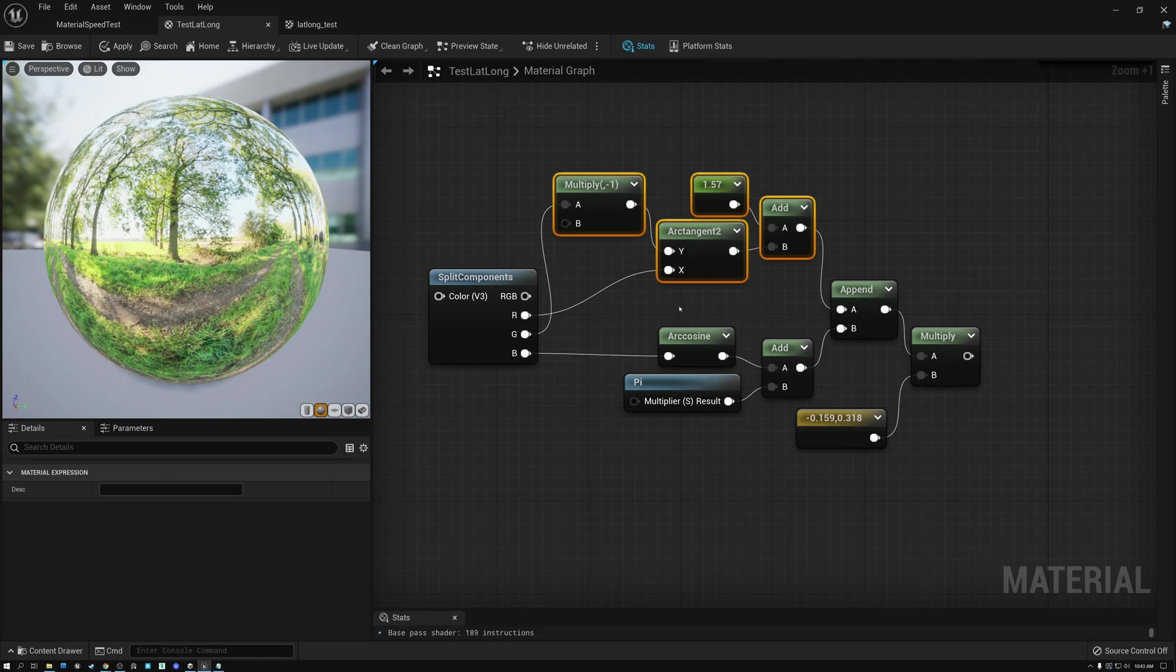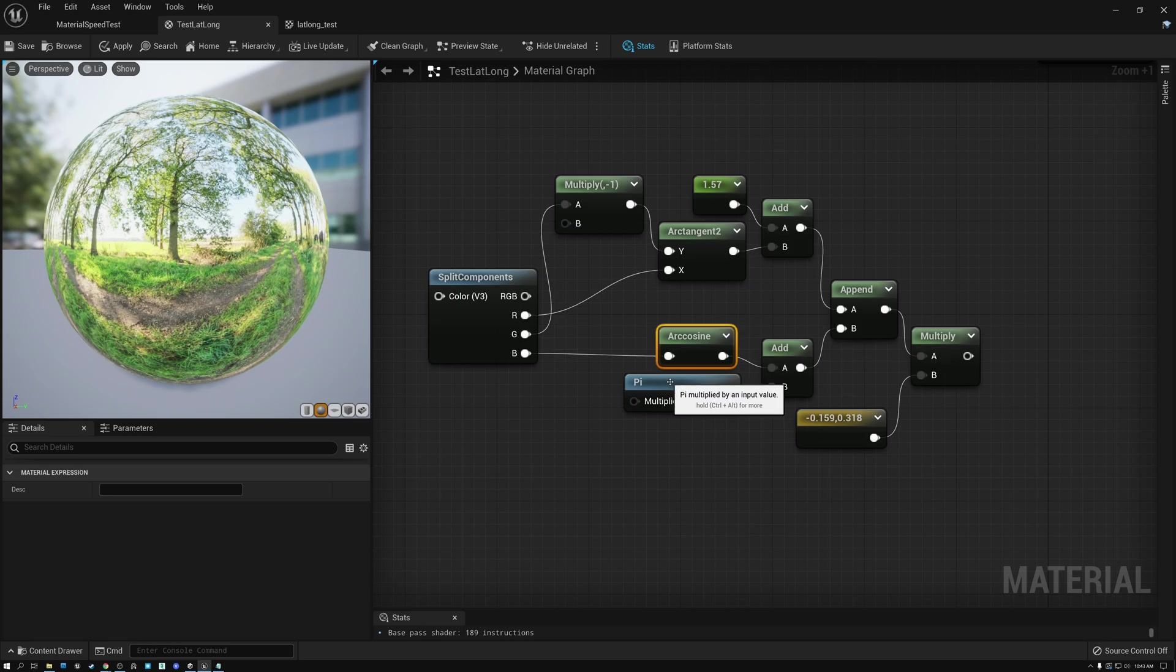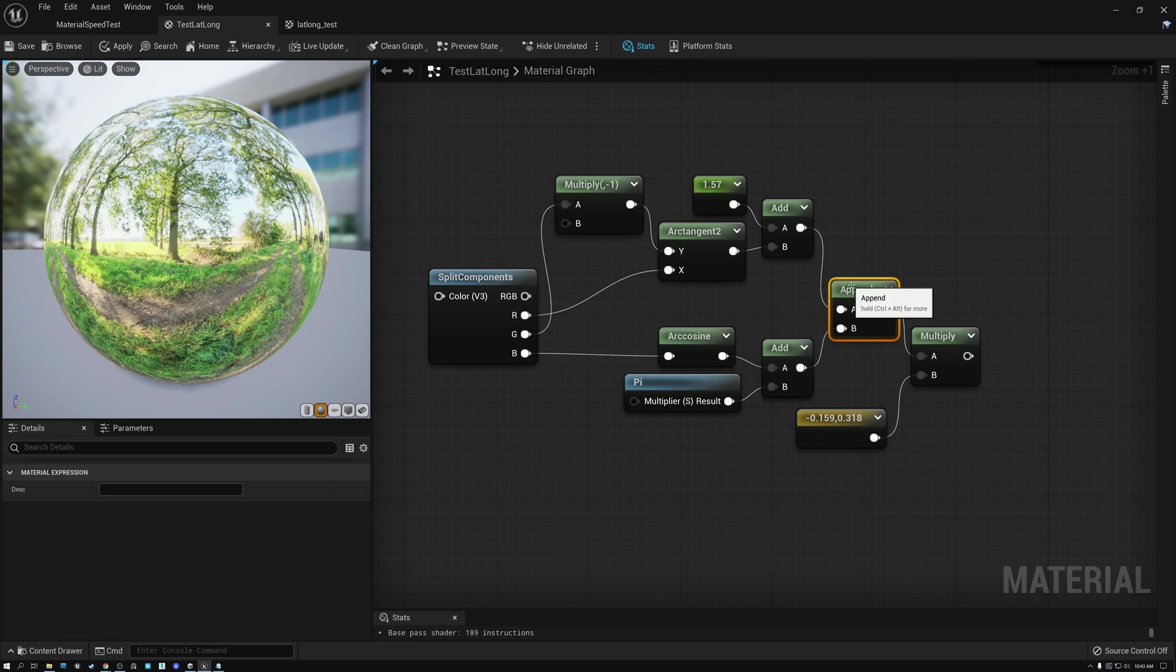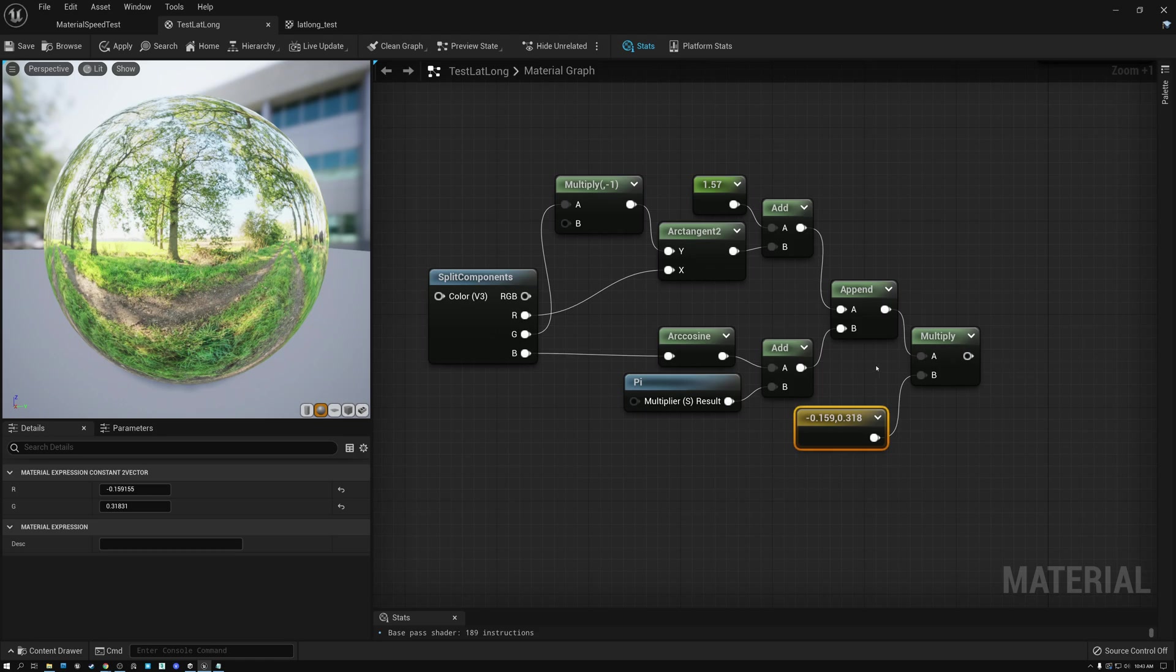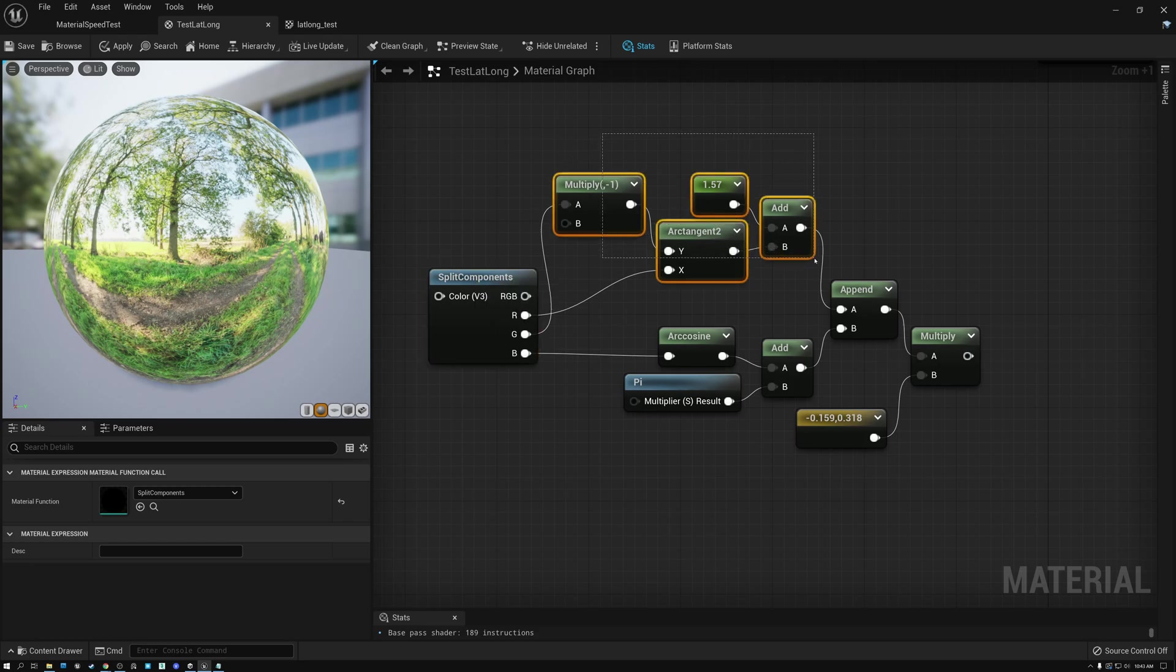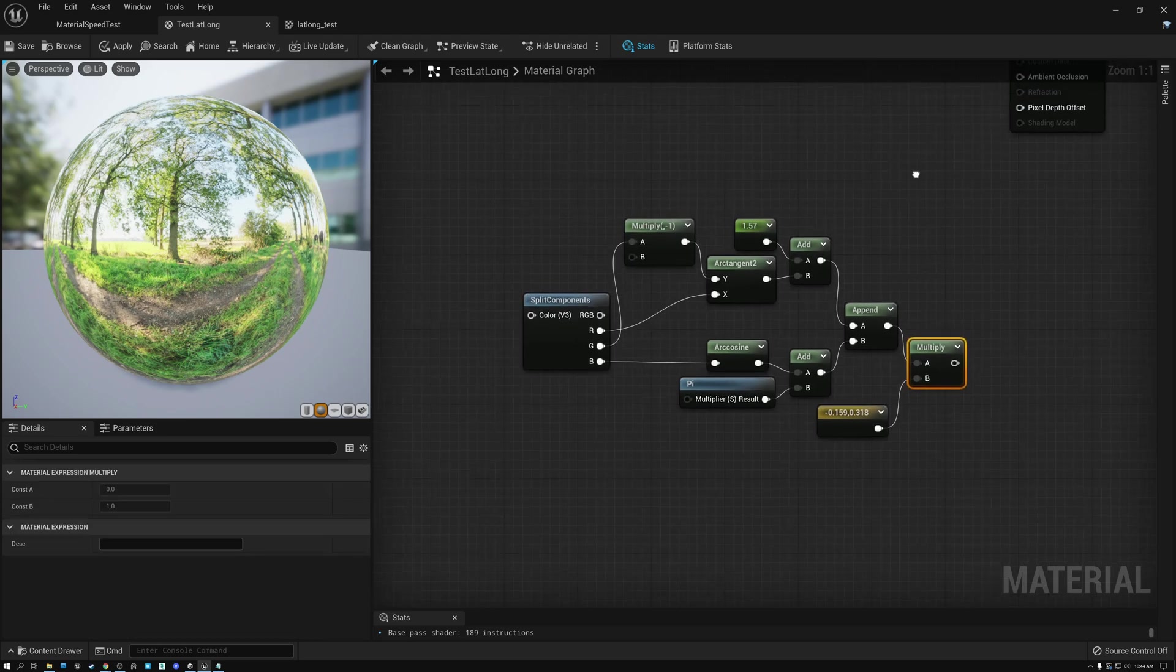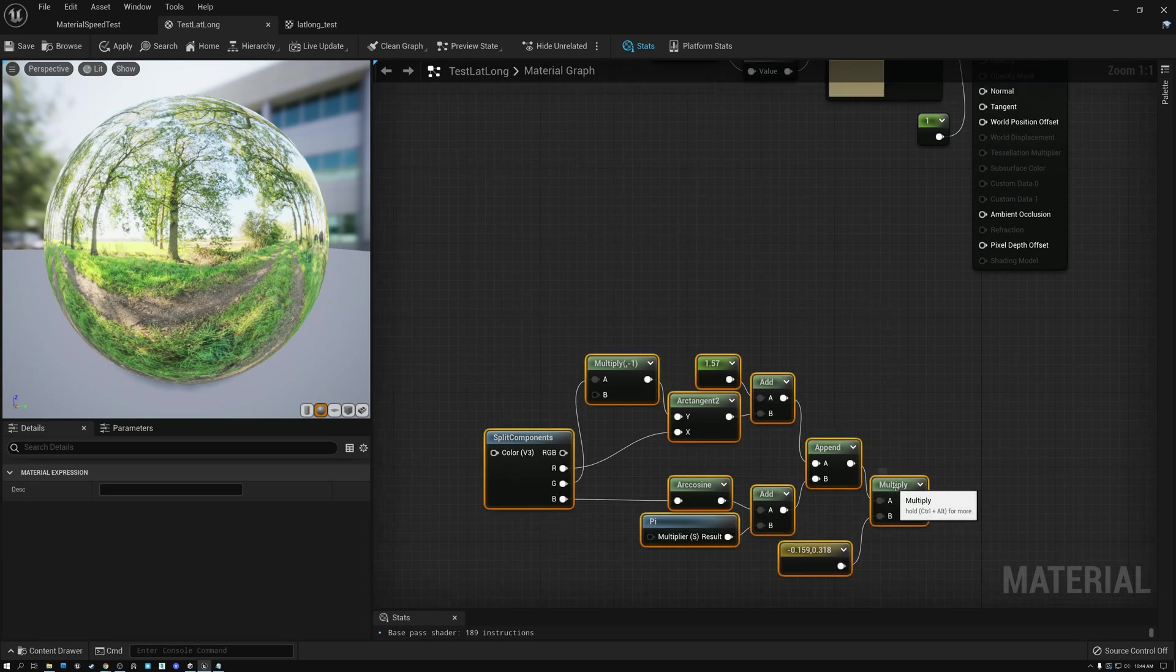Then to generate the V coordinate, we take our Z component here of our vector. And we do an arc cosine. And then we add pi. So, here we're adding half pi. And here we're adding pi. And then we append our U and our V coordinate together. And we multiply those by this value here. Negative 0.159155 and 0.31831. And the result is that we've converted our incoming vector to U and V that we can then use to look up the latitude, longitude projection of our texture.